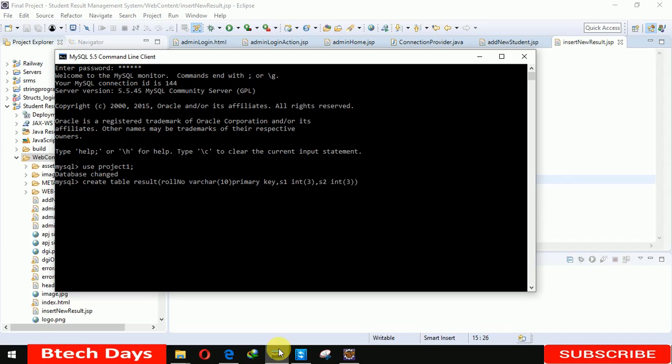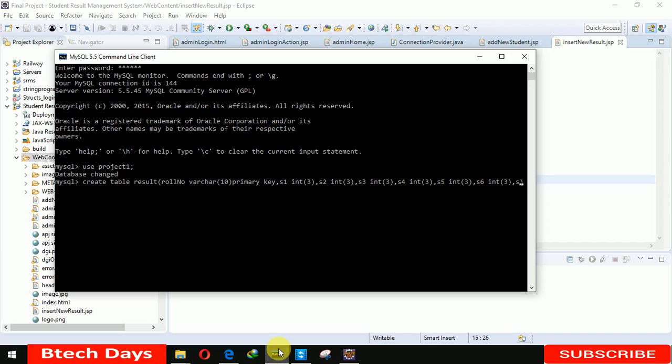S5 int 3, s6 int 3, s7 int 3. Click OK. Let me show you the description of this table.